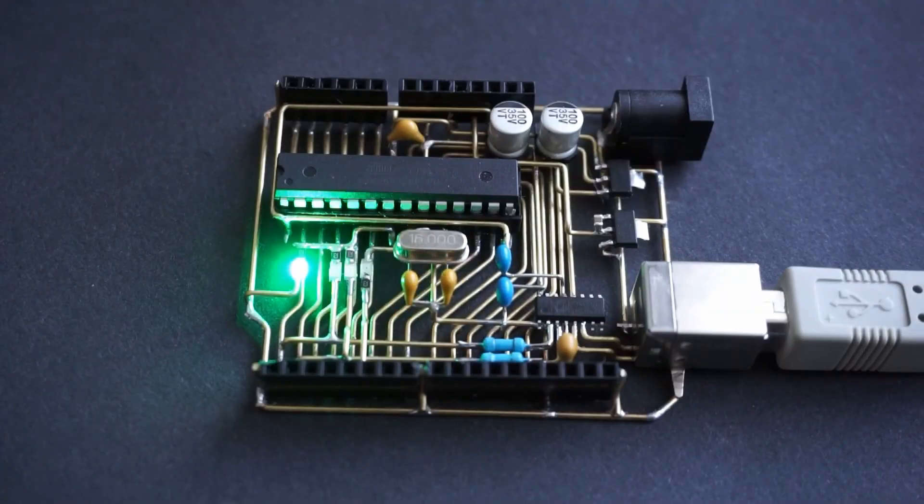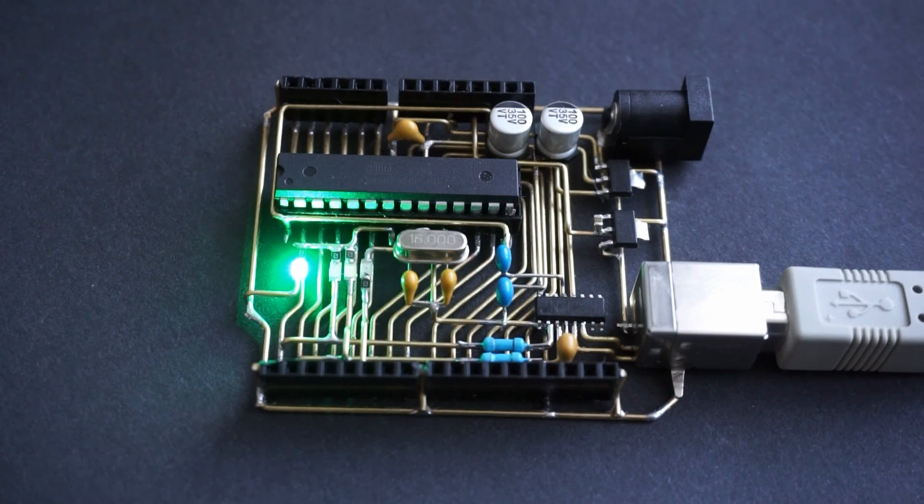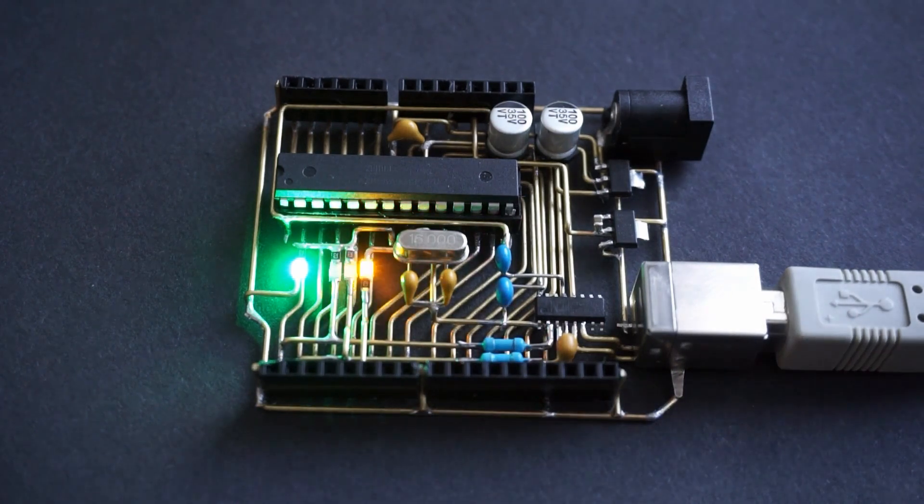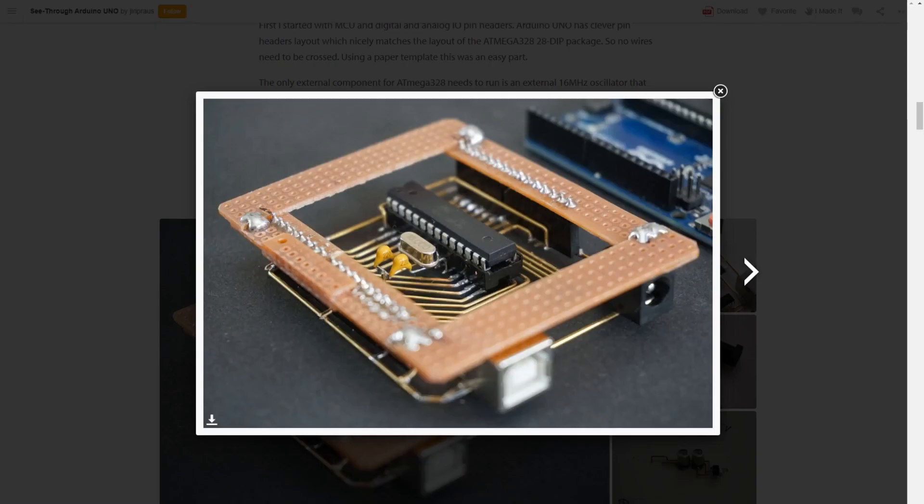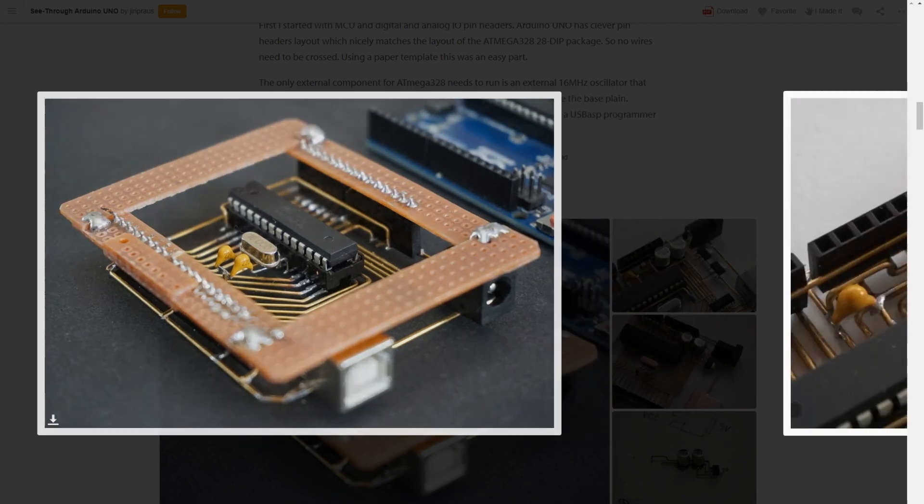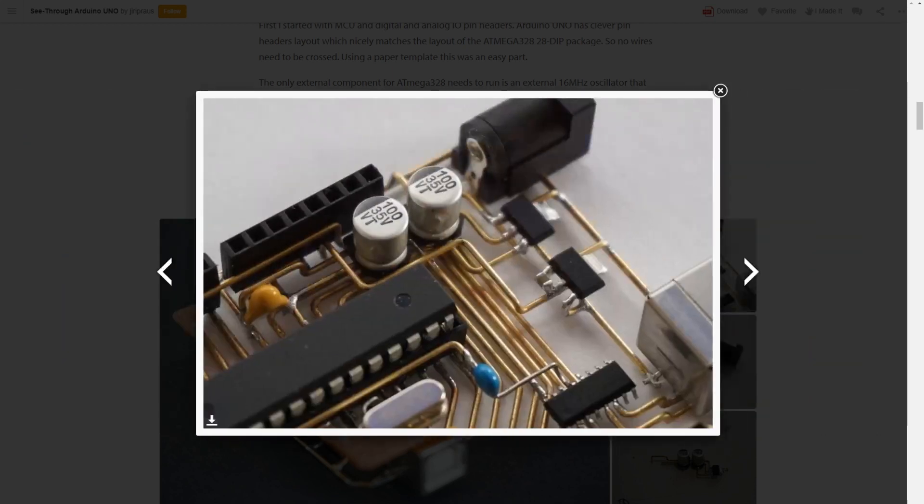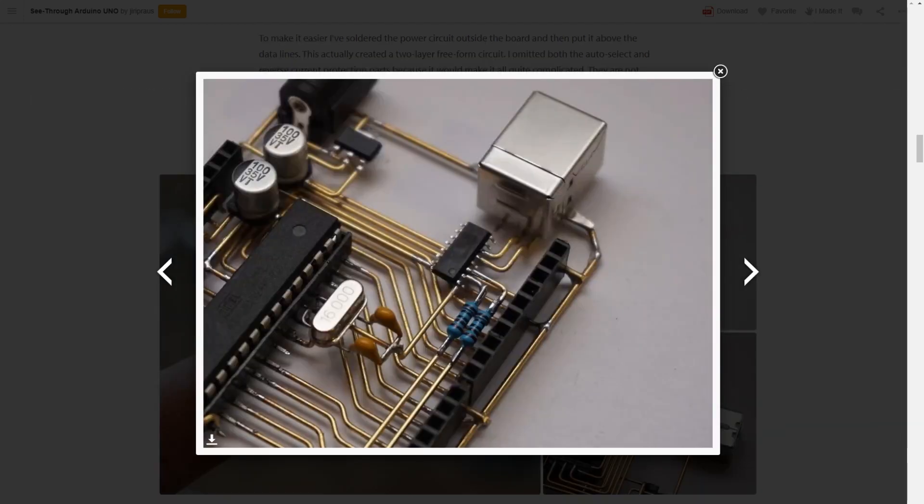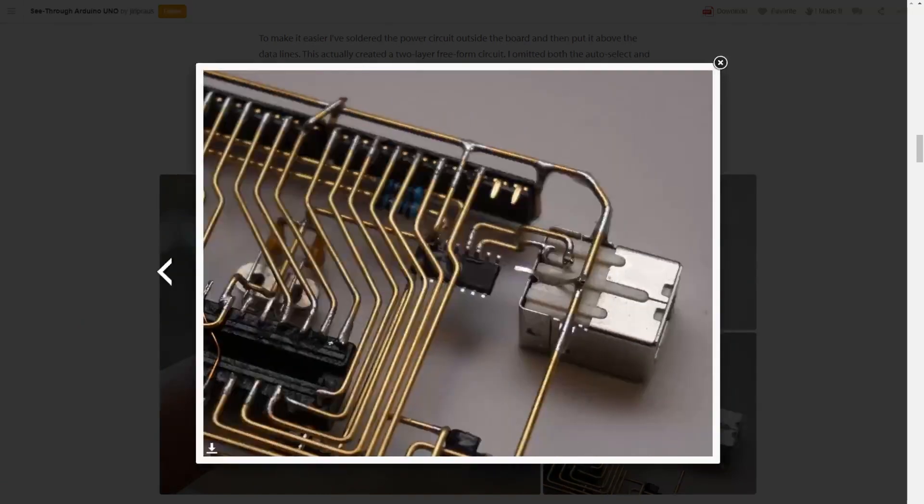Back on Instructables, Jiri Prow shows how he made this freeform circuit version of a working Arduino board using brass wire and individual components. This is actually an older project from Jiri, but it's the first time I've seen it all spelled out as an Instructable. It's beautiful. It works. It's completely impractical, but man, it looks so cool.